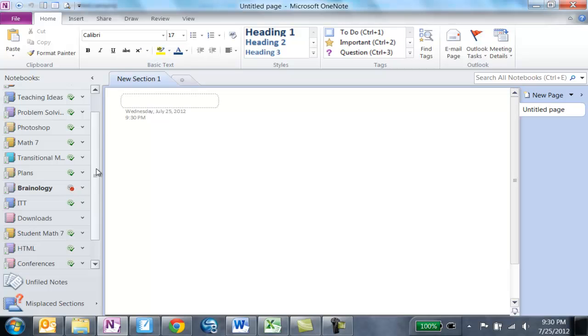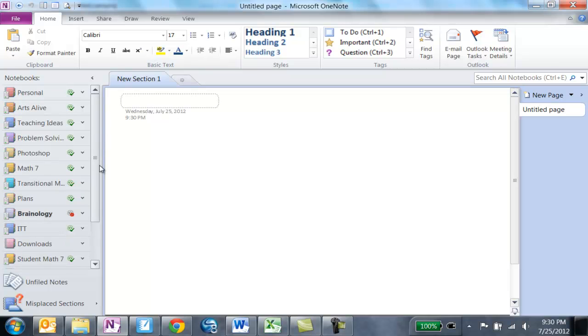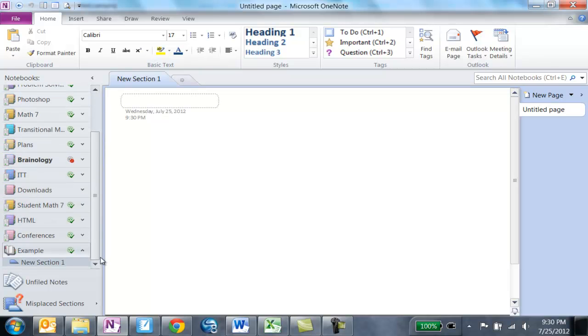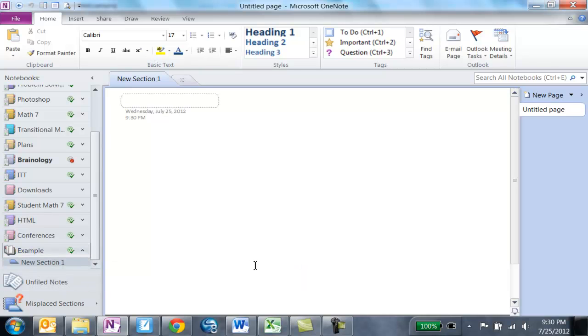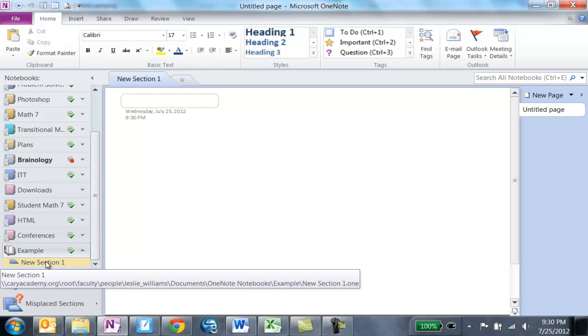So you'll see at this point, I'm going to scroll down, that my Example notebook is at the very bottom. OneNote will usually put new things at the bottom and it comes with a new section.